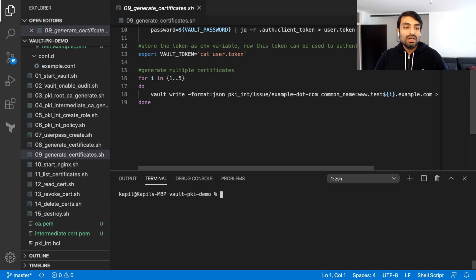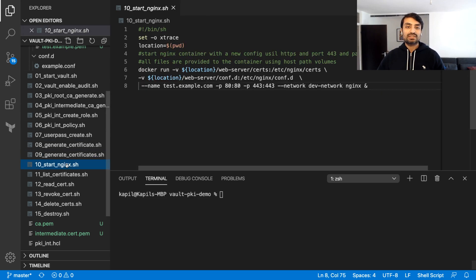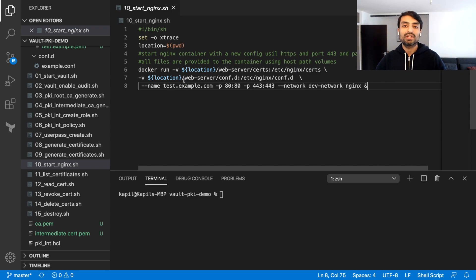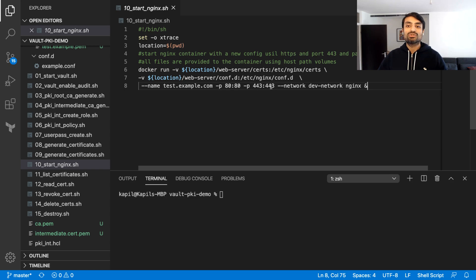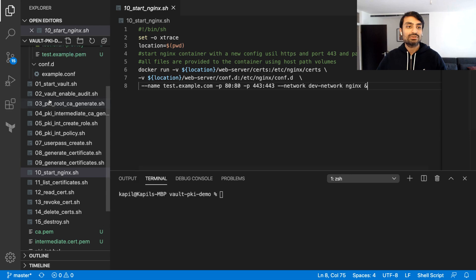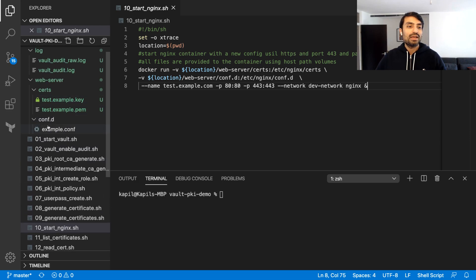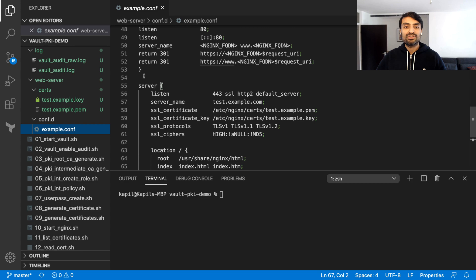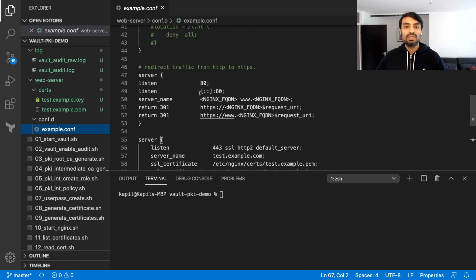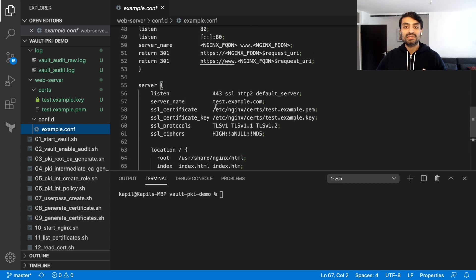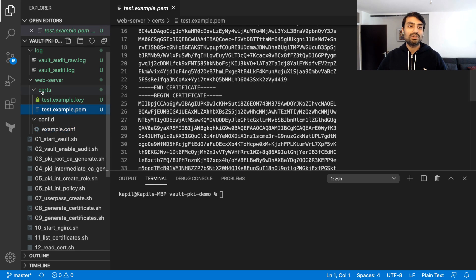Moving on, let's now start our Nginx server. This is also running in a Docker container, but I'm providing two volumes — one with the certificate paths and one with the configuration for this Nginx container. I'm also enabling port 443, because we are going to use HTTPS. You can see my configuration — I have set up the server, enabled 443 SSL, named the server, and provided the path to the certificate and the key that we just generated.